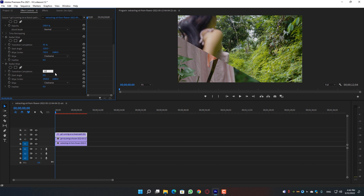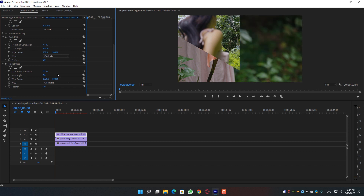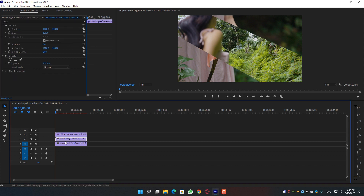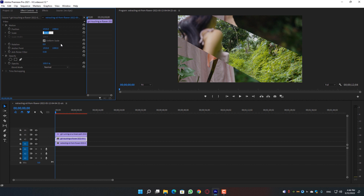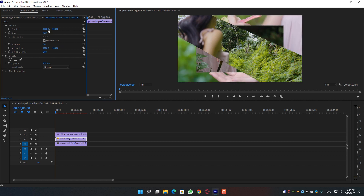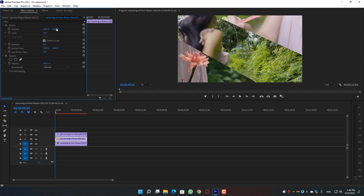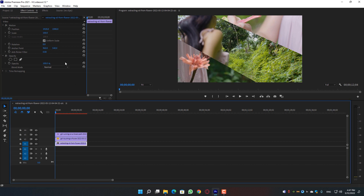For the second Radial Wipe, change the Transition Completion to 50 as well and change the Start Angle to minus 65. Adjust the values according to your requirements — that looks good for me.